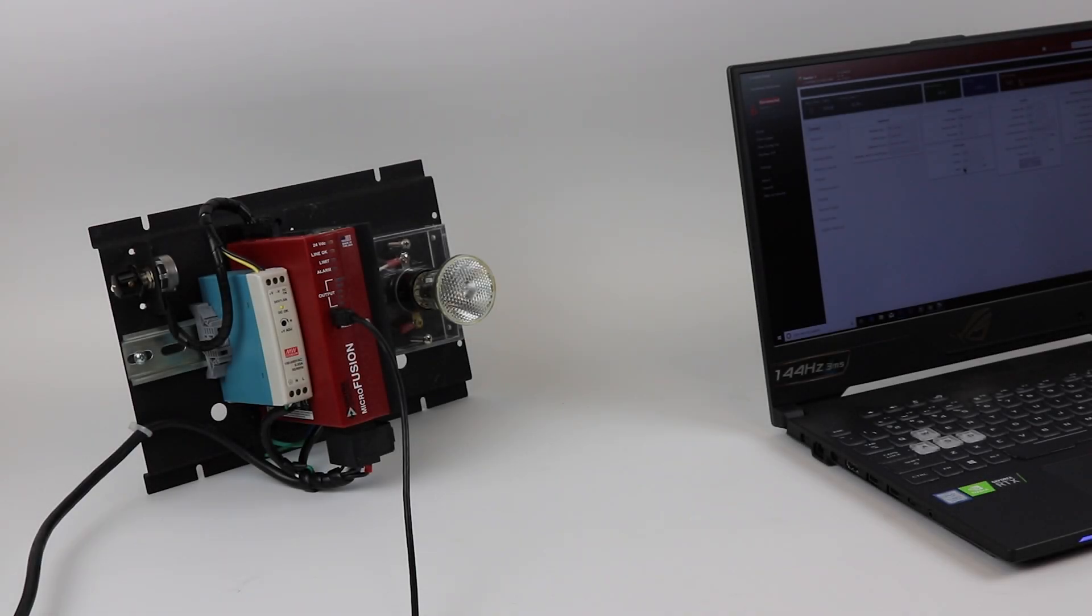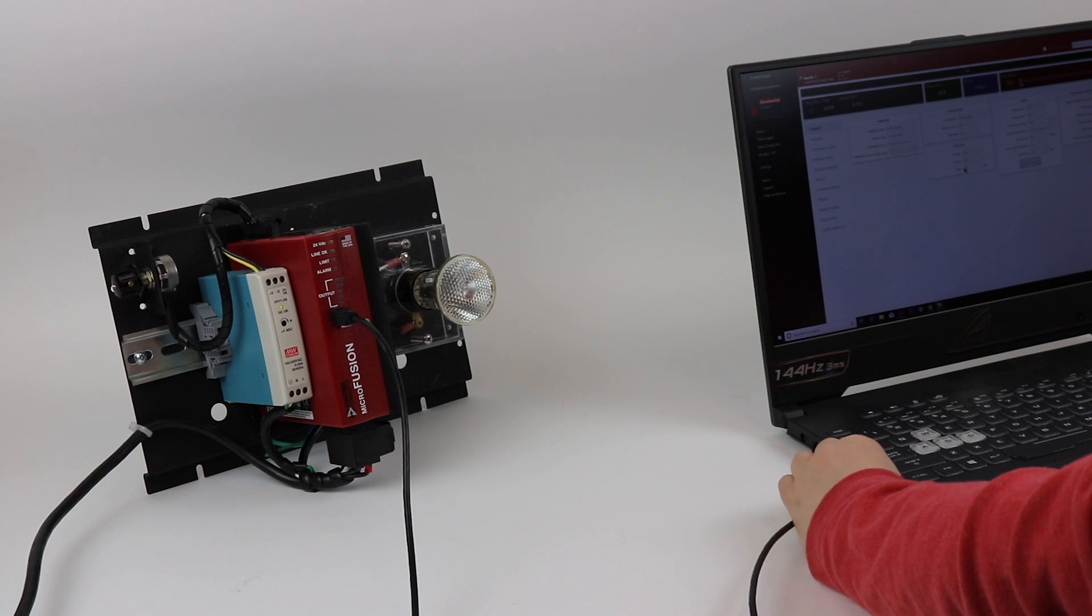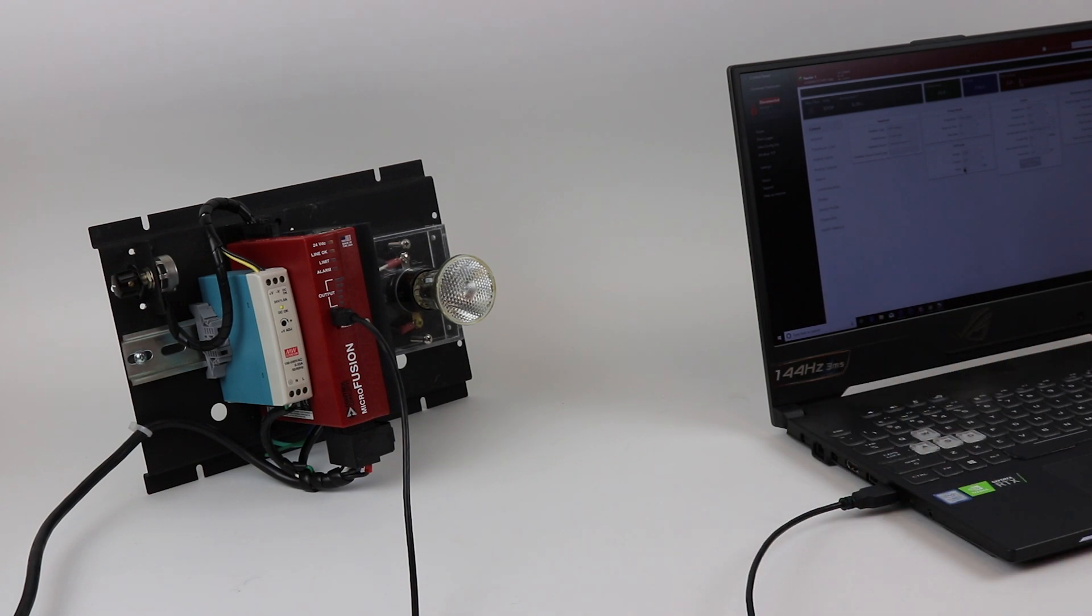Next, connect your Microfusion to the computer using a micro USB cable. For our demo today we have a 32 amp Microfusion with a 120 volt light bulb.